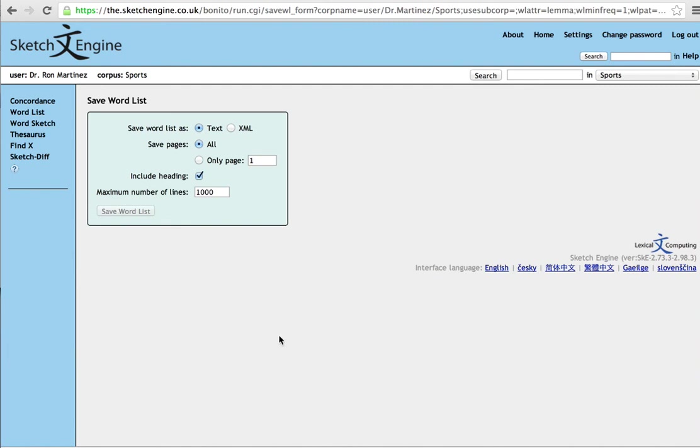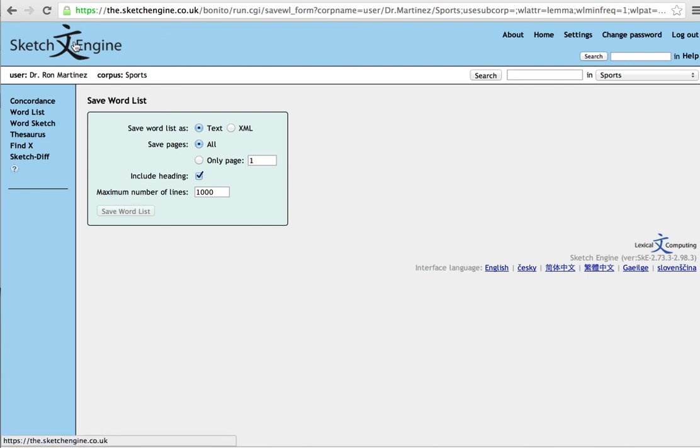Finally, the last step is we're going to compare our corpus, this corpus, a specialized corpus, to another corpus to check for keywords. So, in order to do that...